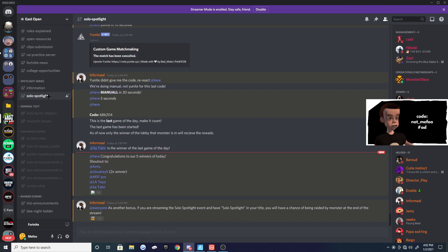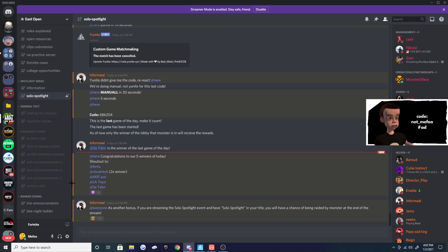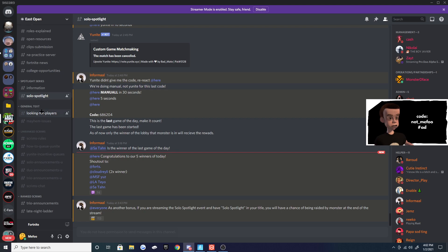is East Open. It's for NA East. There's also West Open, EU Open, all that good stuff. I'm going to be linking everything down below.